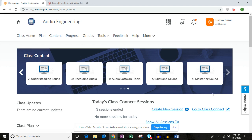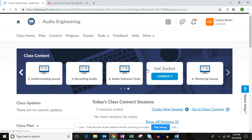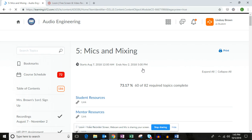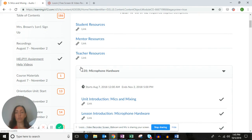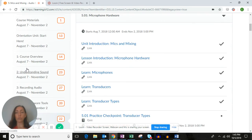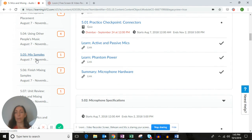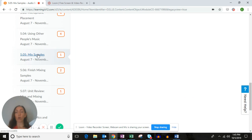Let's go ahead and take a look in the reading where you will complete this part of the project. We'll go back to Unit 5, and here we'll go to section 5.05 — this is where you're going to begin working on this project.